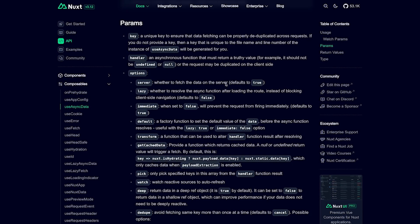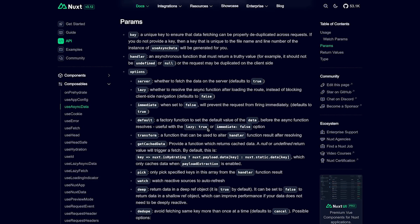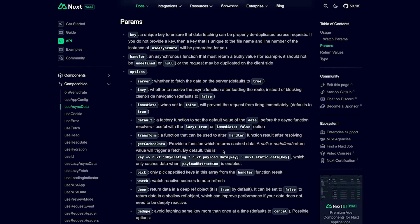In this video, we're going to take a look at how we can cache data on the client side within a Nuxt application. Caching data on the client side is pretty easy thanks to the getCacheData method provided to us by the Nuxt library. Using this method will allow you to easily cache your data and avoid unnecessary calls to an API for your users on the client side.